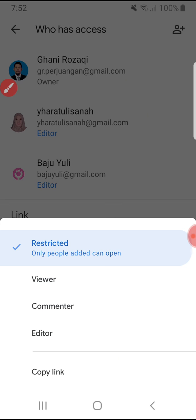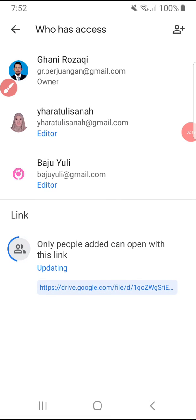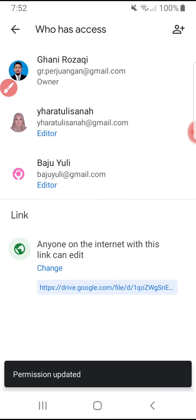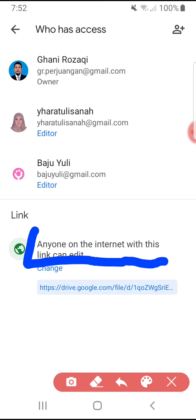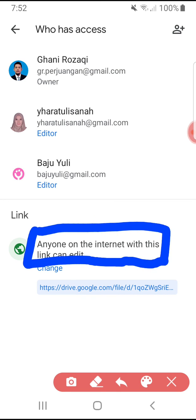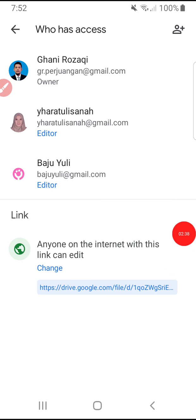The last option, editor, means anyone with the link can edit. I'll click editor — once selected, the permission updates and it shows 'anyone on the internet with this link can edit the file.' I hope this is helpful. If you have any questions regarding this tutorial or any other tutorial you'd like to ask about, please put it in the comments below. Thank you, bye!